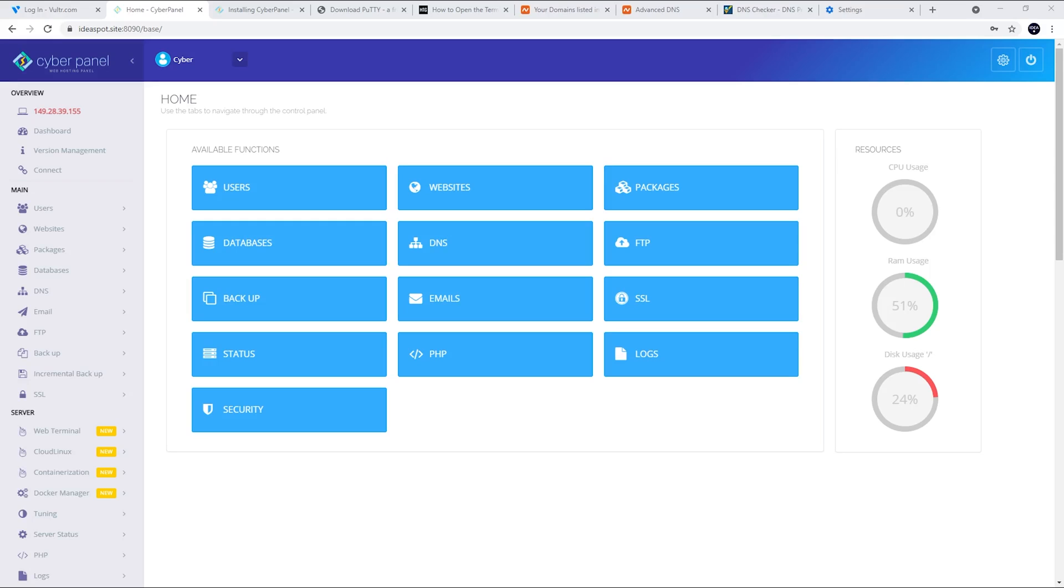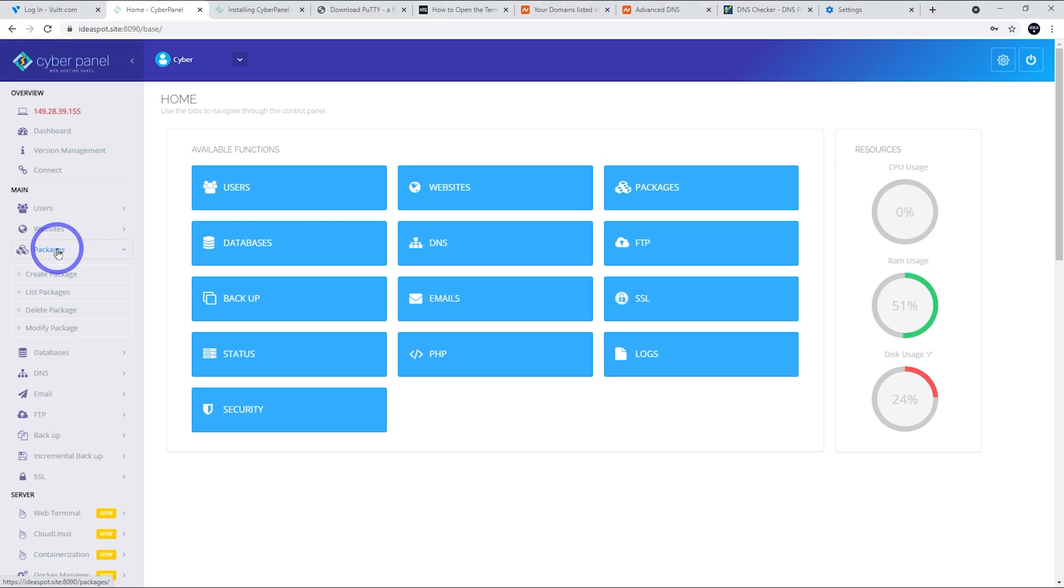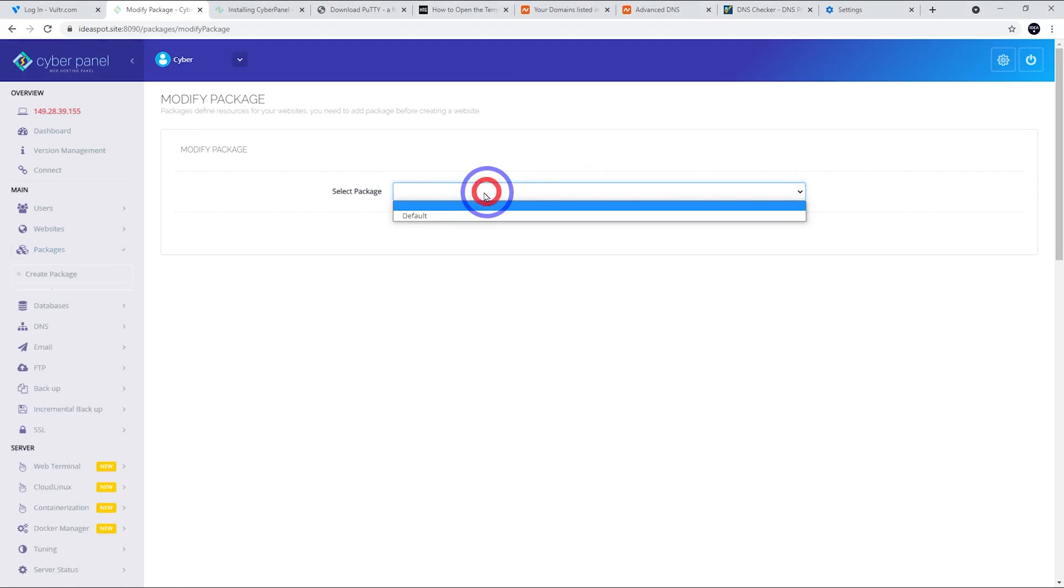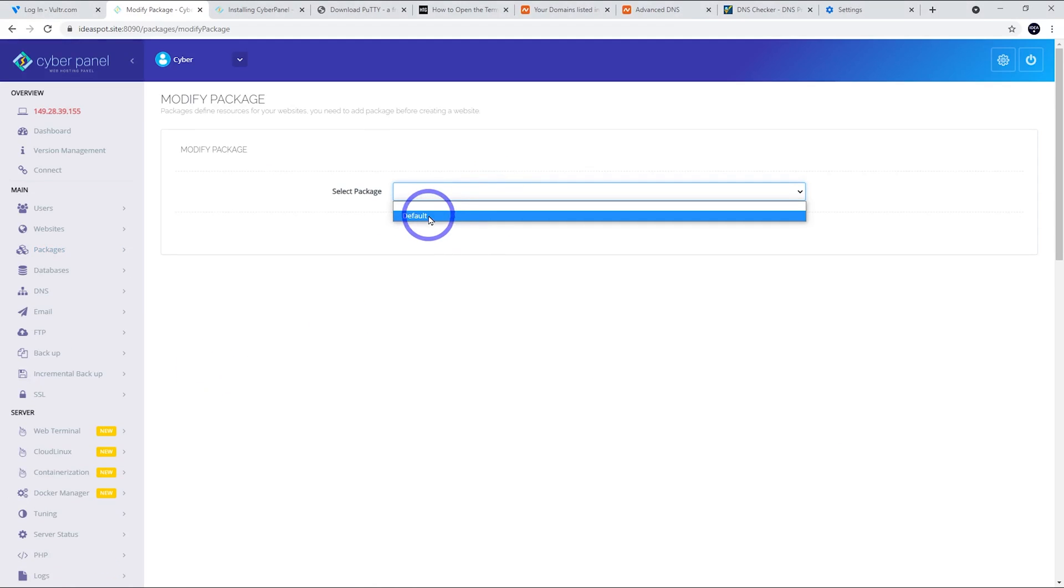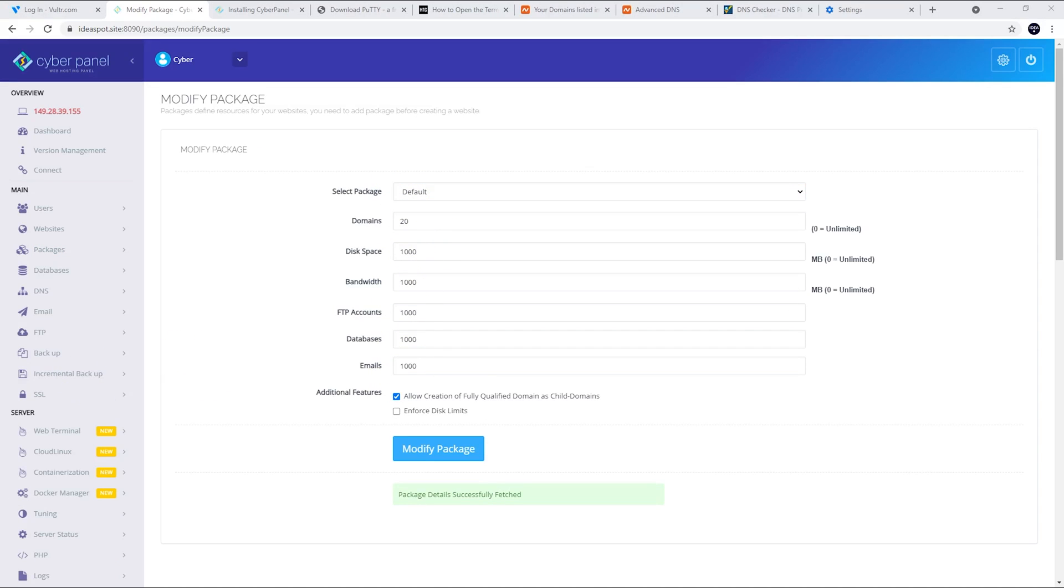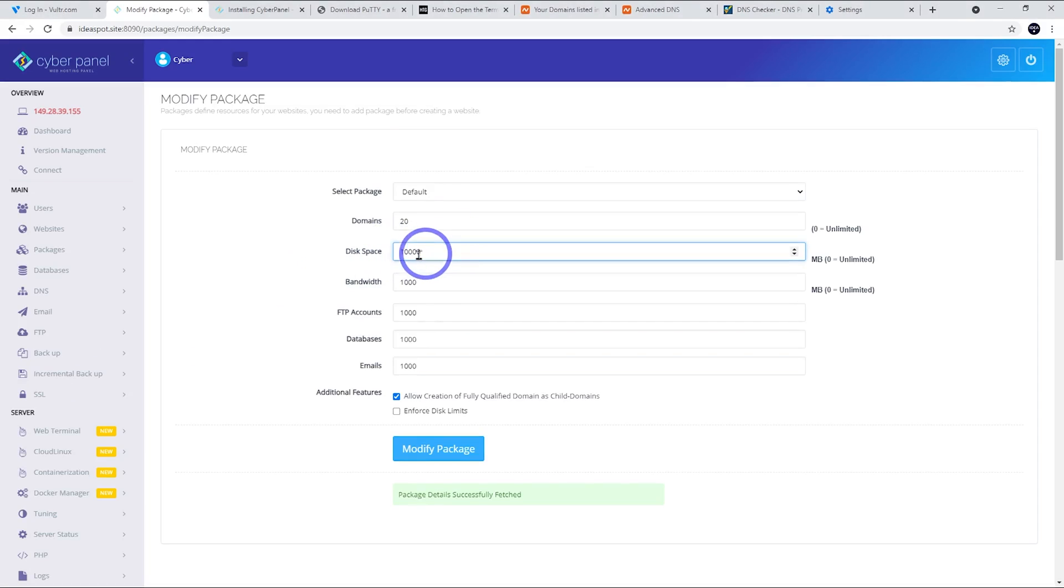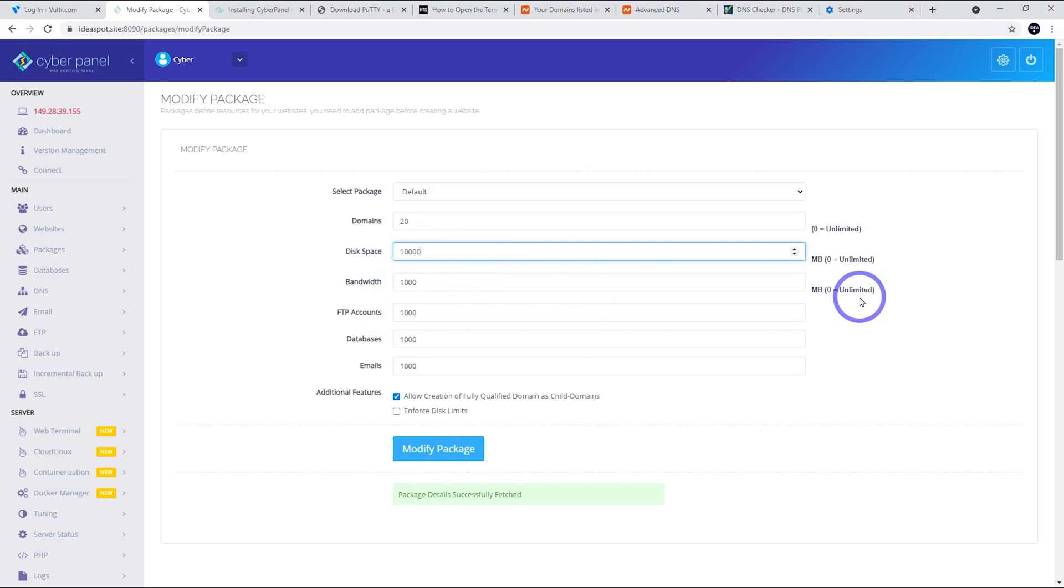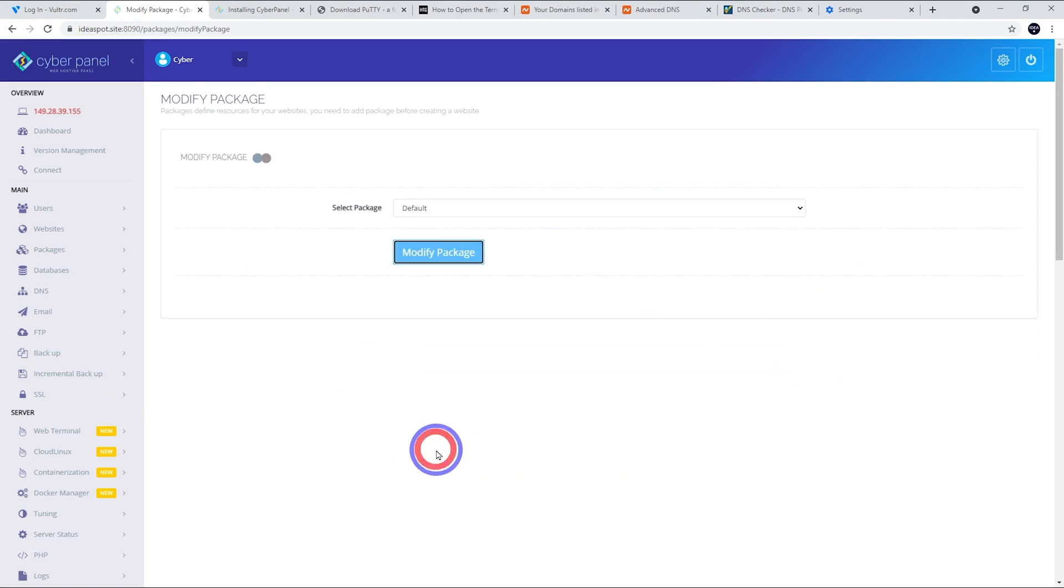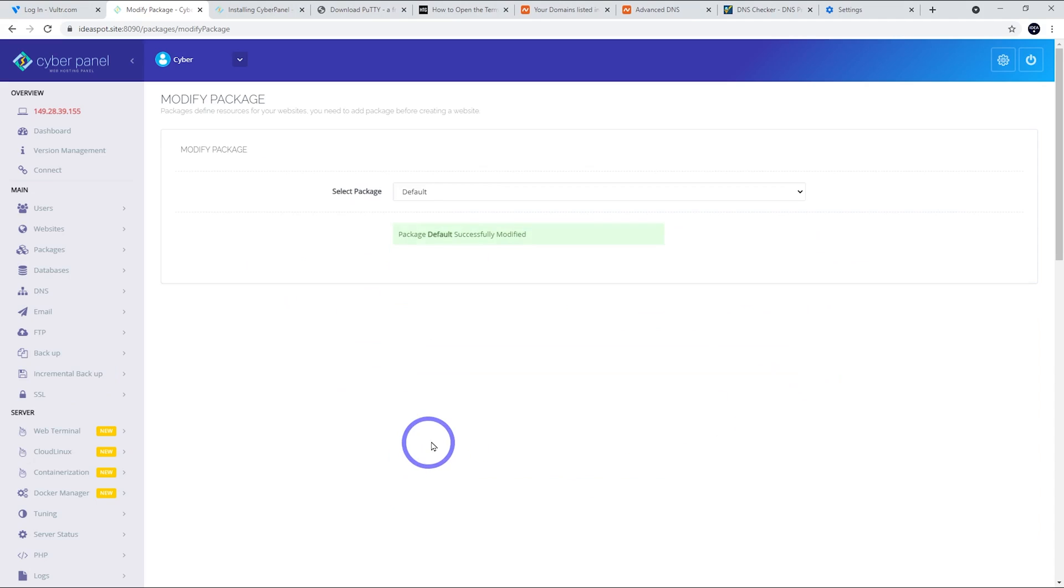Now we're ready to set up WordPress. There's a couple of things we might tweak before we do that. First thing we'll go to is packages and let's modify the default package. So let's select the default and here it limits our domains and disk space and things. We can change those limits here. For example, our disk space is limited to 1000 megabytes. We can make that 10,000, so that's 10 gig. Bandwidth is limited to 1000. We can make zero for unlimited and go ahead and press modify package here. So that's successfully modified.